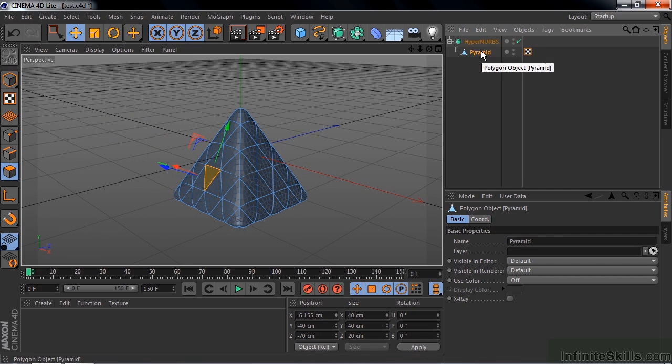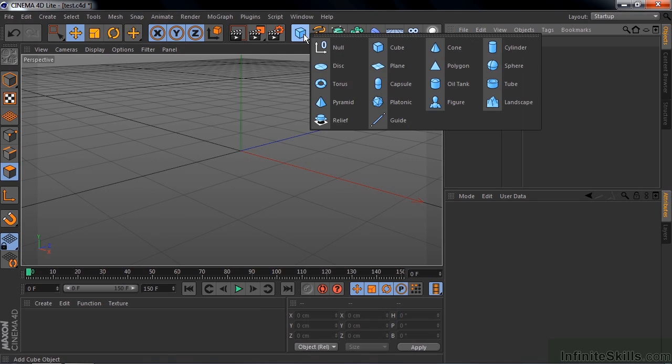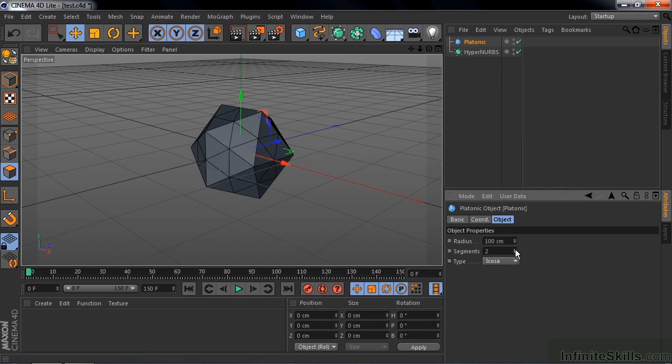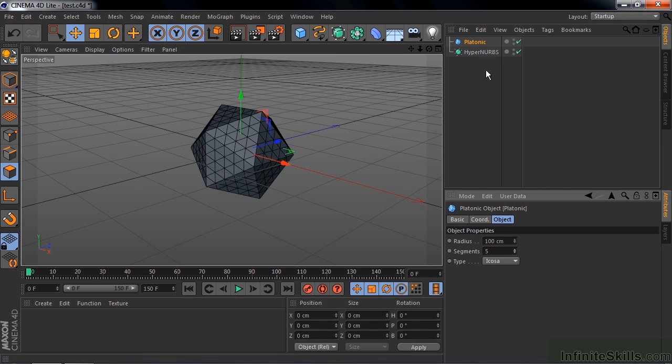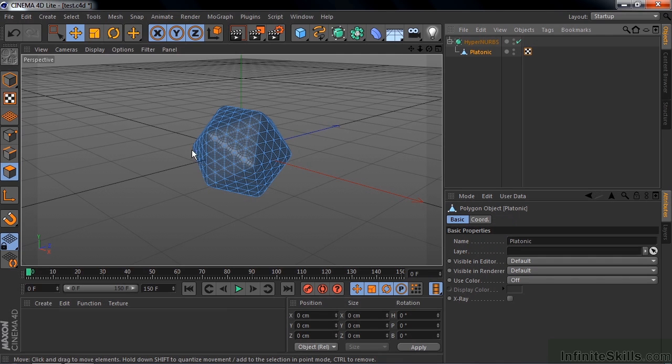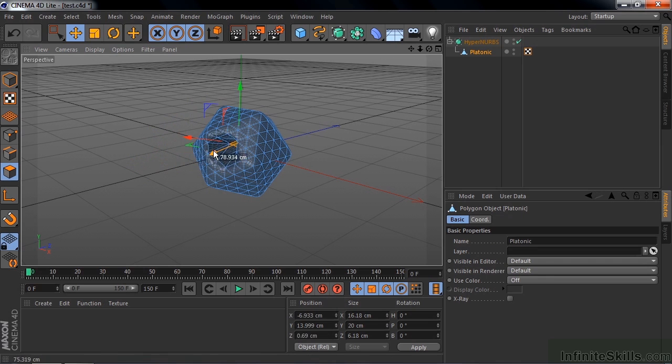Let's delete that. Do one more thing here. Go up here, get the platonic. It works very much the same as the pyramid. Increase the number of segments here per polygon. And make that a child of the HyperNURBS. Make it editable. And again, we can work with these polygons here. It'll be much smoother as we move these guys around like that.